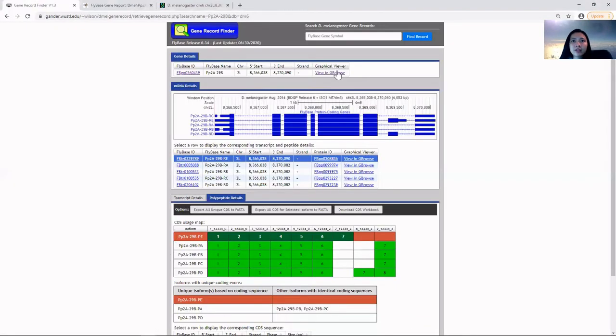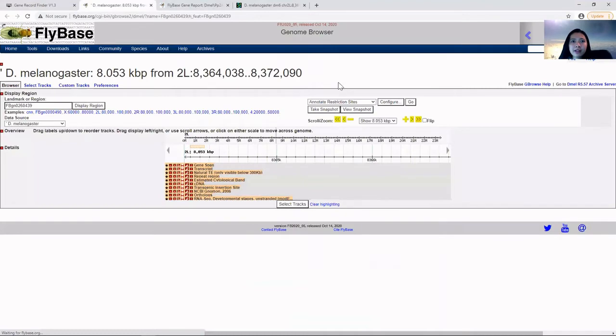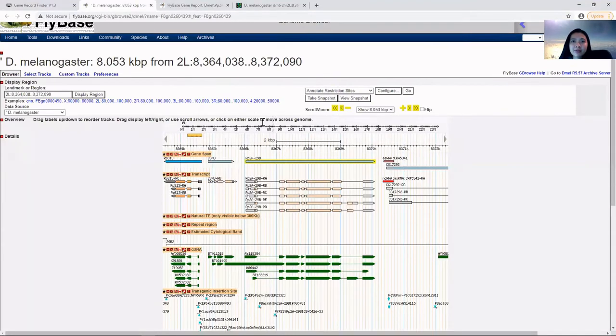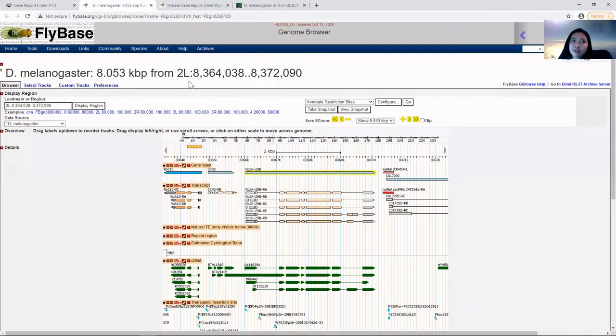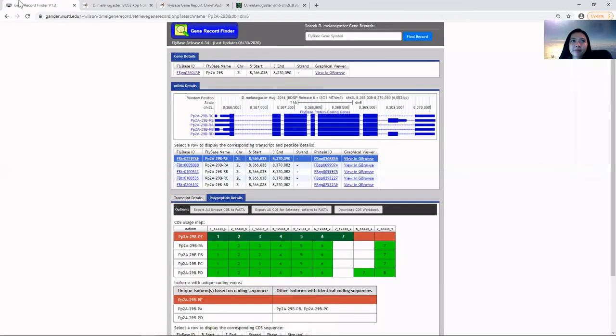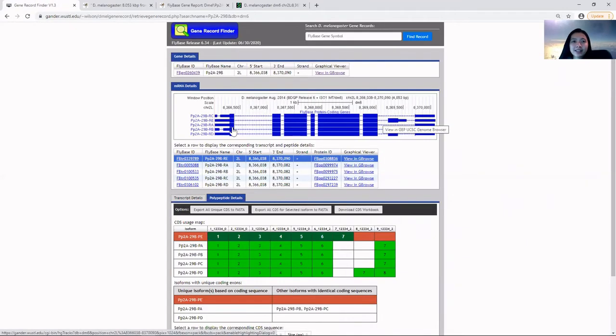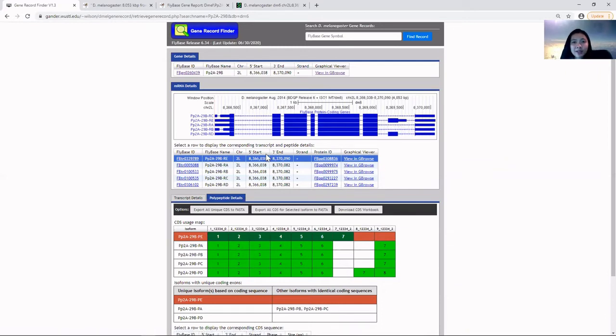If we click on GBrowse, we'll find other mapped features and information regarding this gene. Again, this information is for Drosophila melanogaster, not your target species.